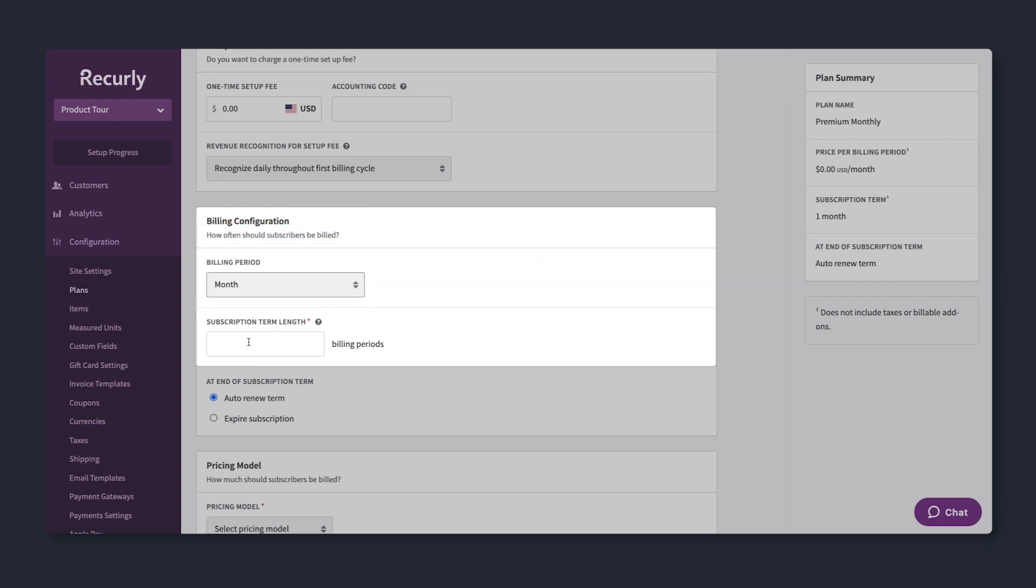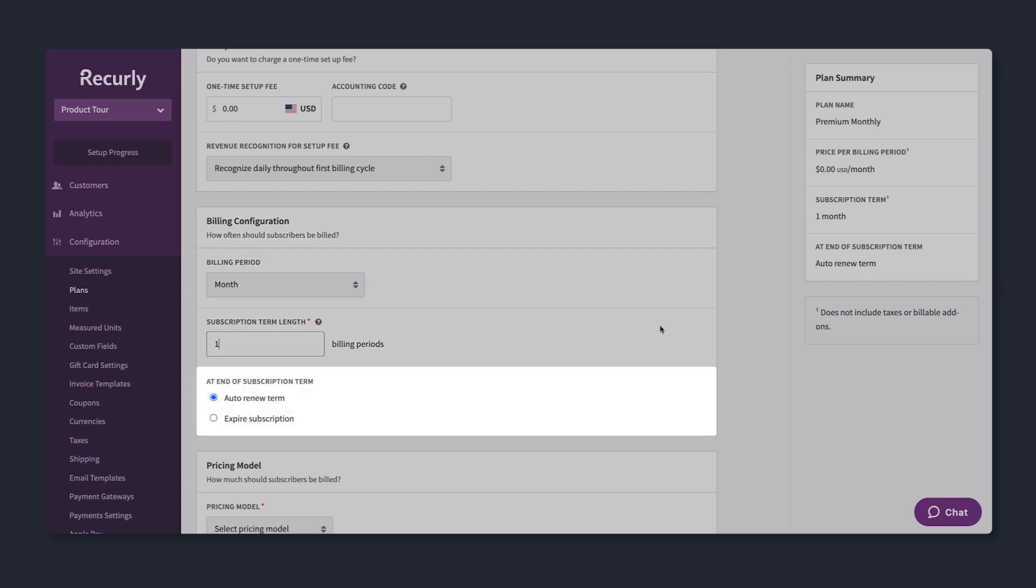Set the term length, or how long a customer is committing to the subscription, and decide whether it should auto renew or expire after.